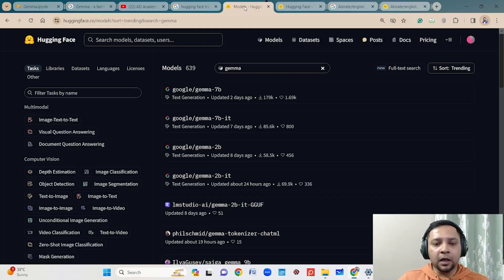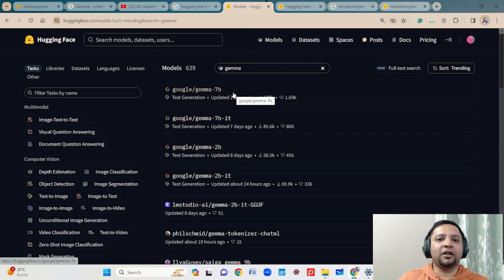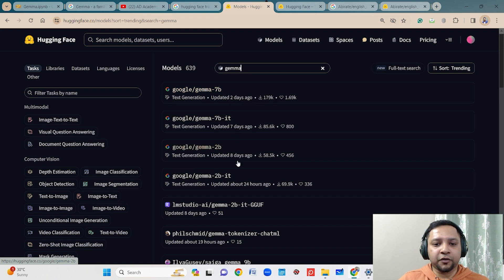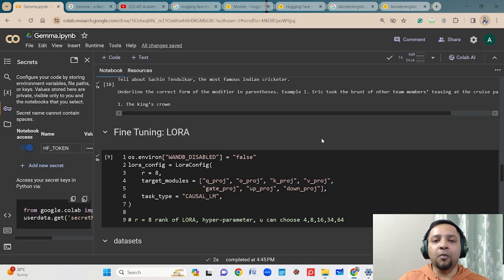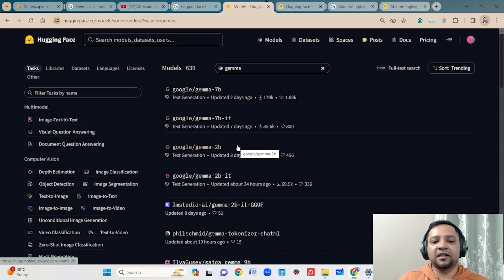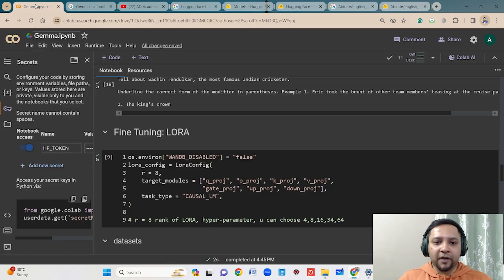The Gemma models come in four varieties: 2B and 7B, which are the base or raw versions of the models, and there are two modified versions which are instruction fine-tuned models — 2B-IT and 7B-IT. Here I will be showing how you can use these models for your own purpose. So first of all, you have to download the base version. We are downloading the 2B base version and will be doing instruction fine-tuning.